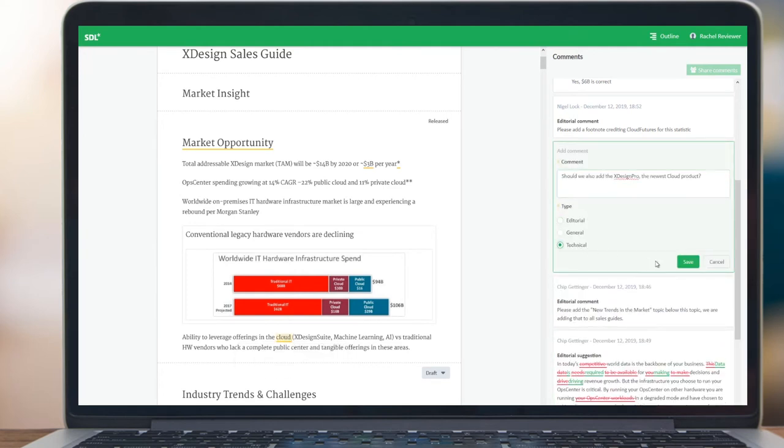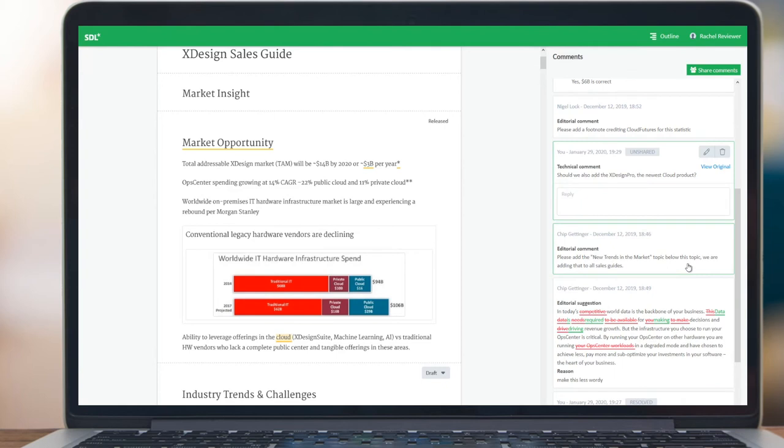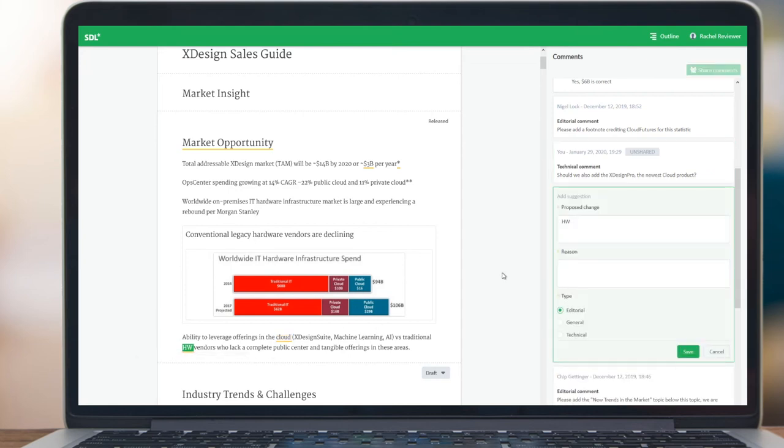Firstly, a comment to ask a question of the content owner. And secondly, a suggestion to recommend a specific change to the content, which then shows the track changes detailing the differences between the original and suggested content.